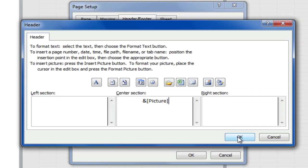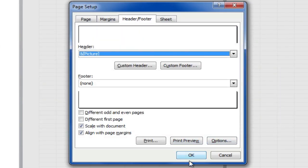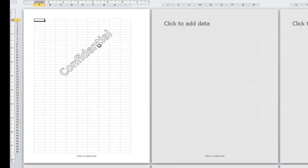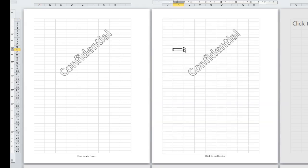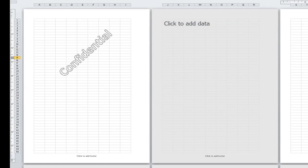I'll click OK, and OK again. You'll see it's inserted this watermark onto the first page. If I click on the second page, you'll see it's also on the second page, and the third page, and so on.